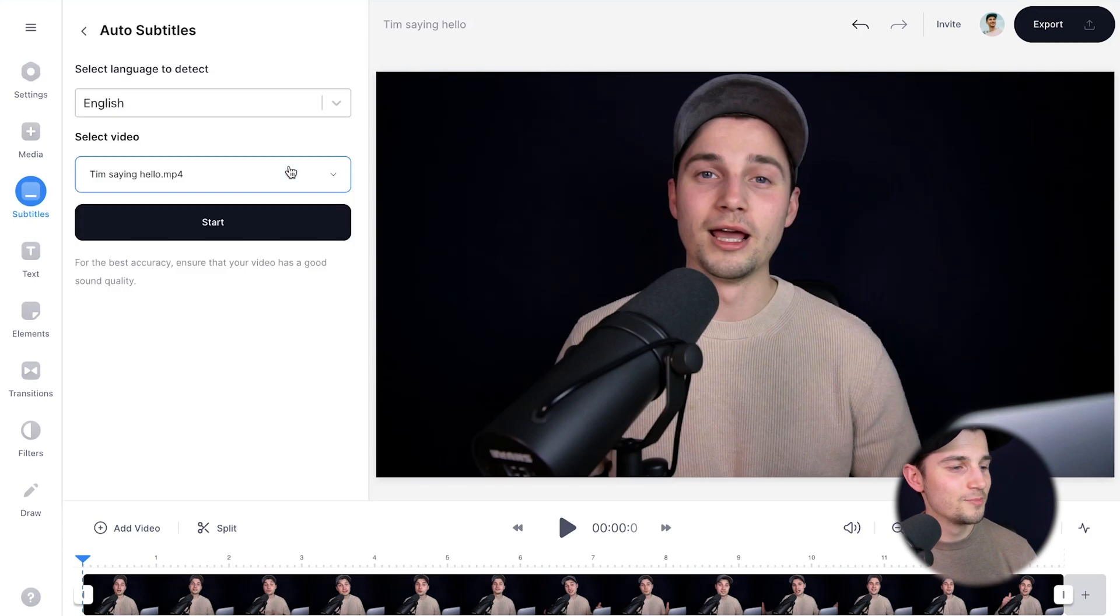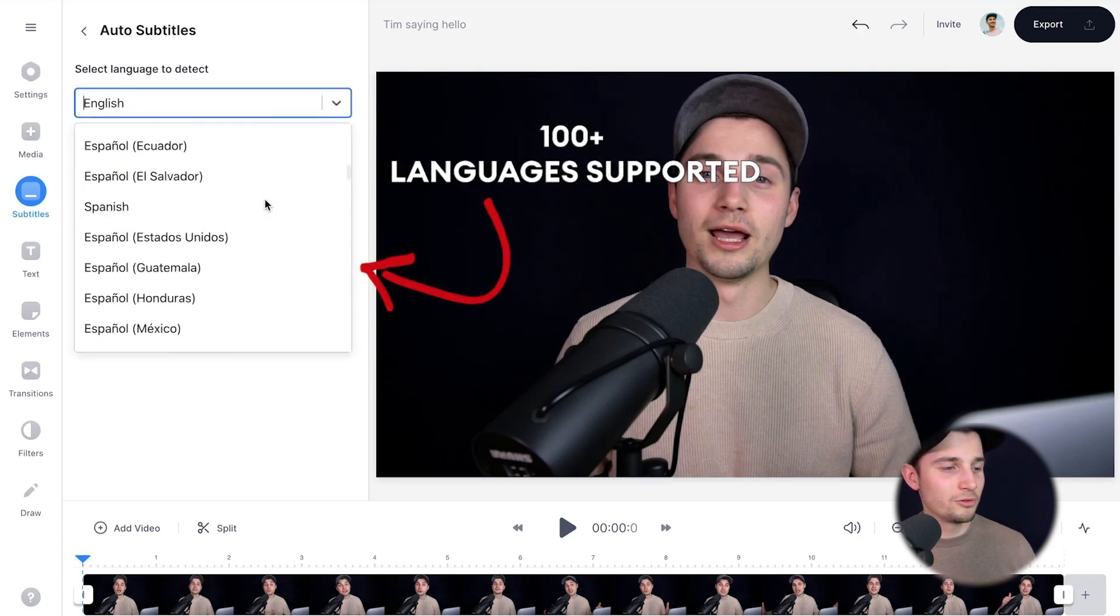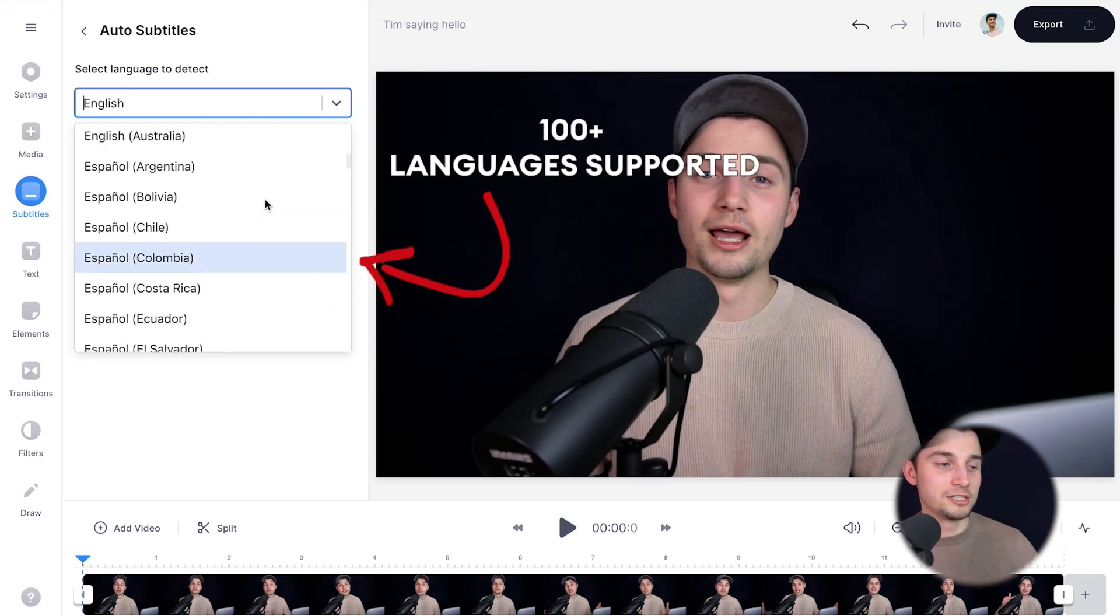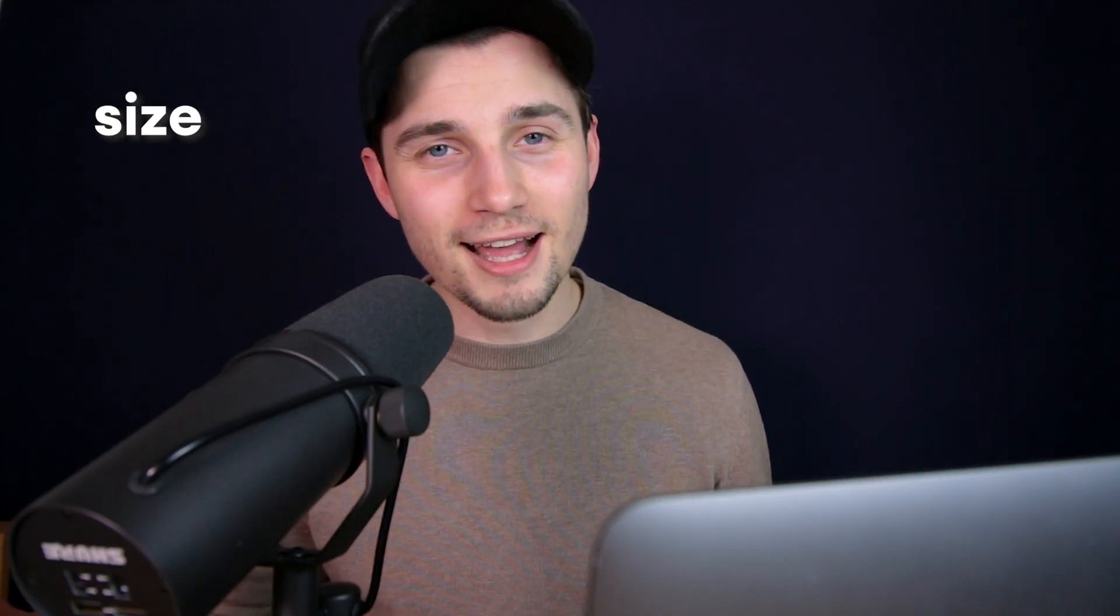I'm going to click on it, then select the language you speak in your video. In this case, it's English. I'm going to click on it and then click on start. Now this process can take a moment depending on the size of the video.